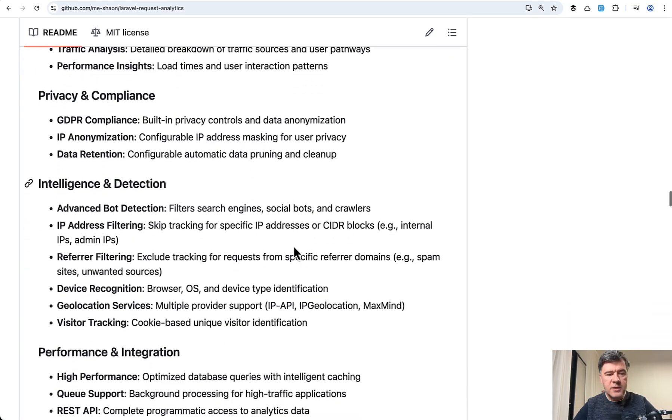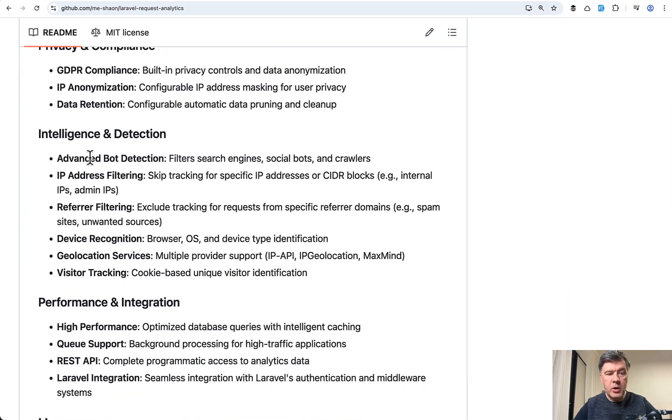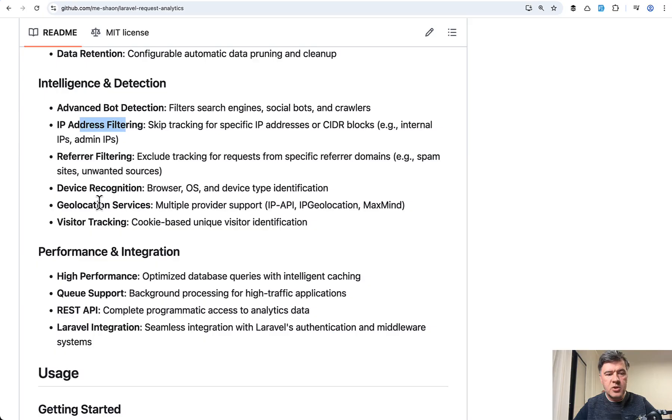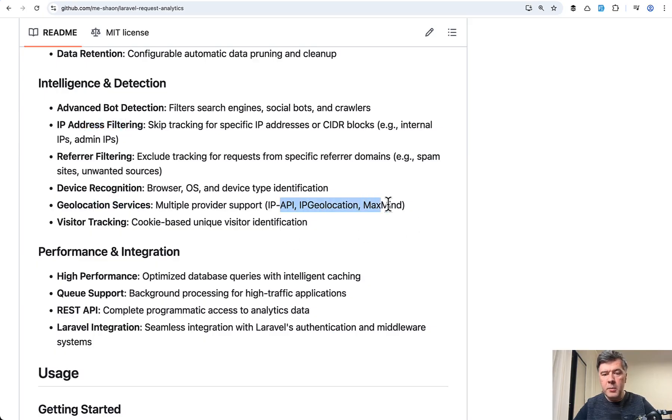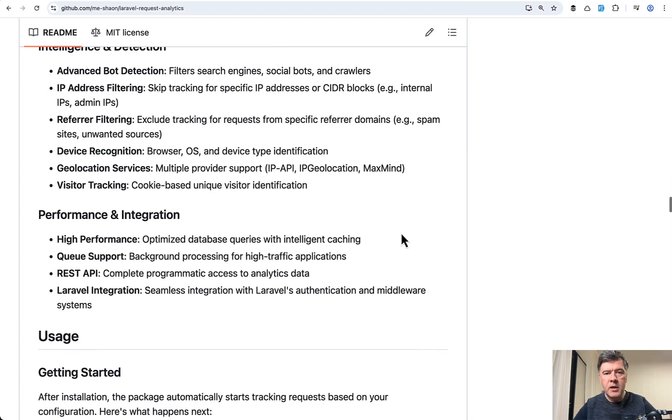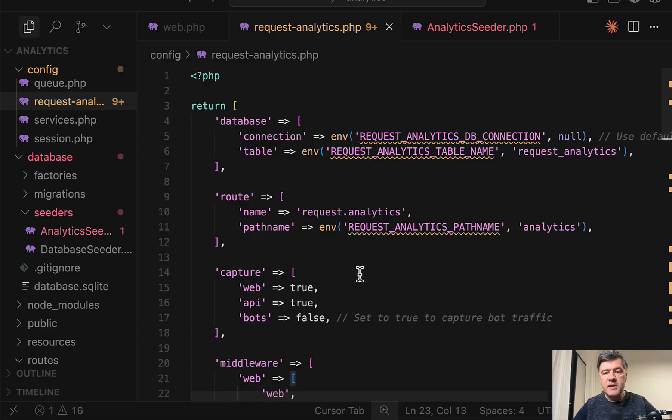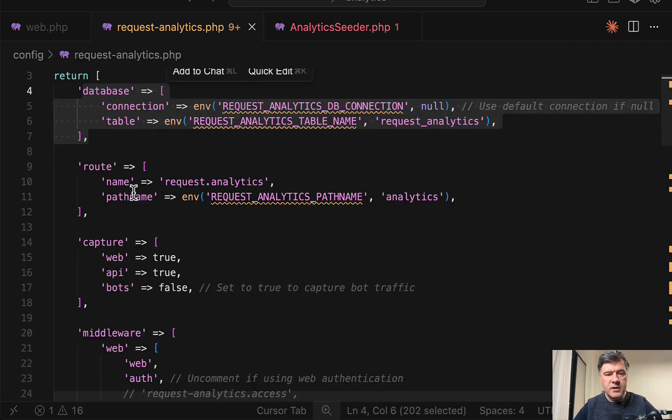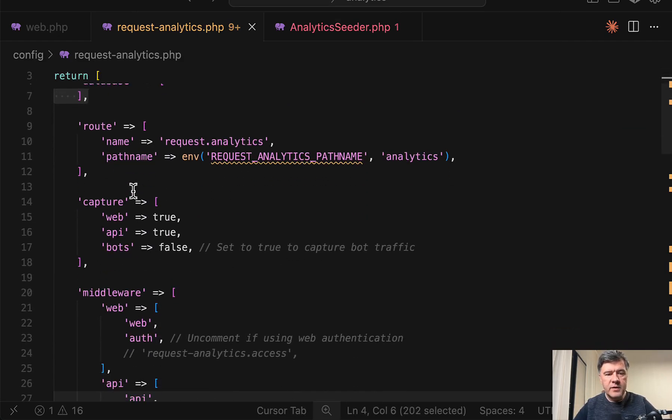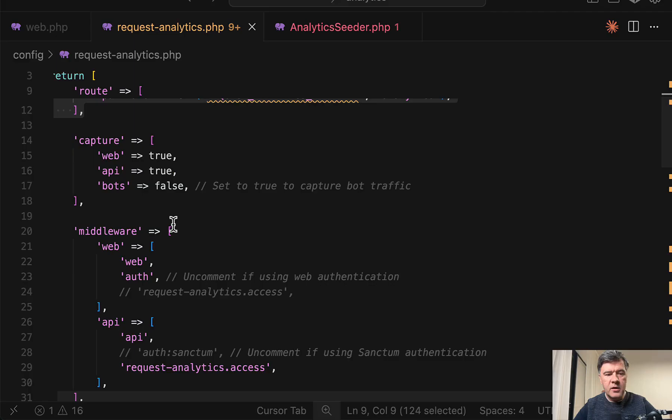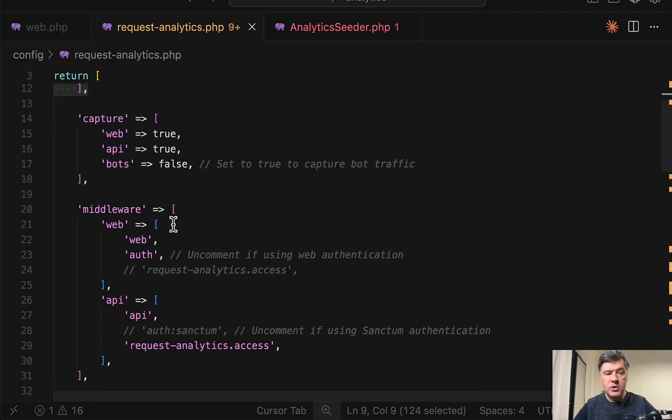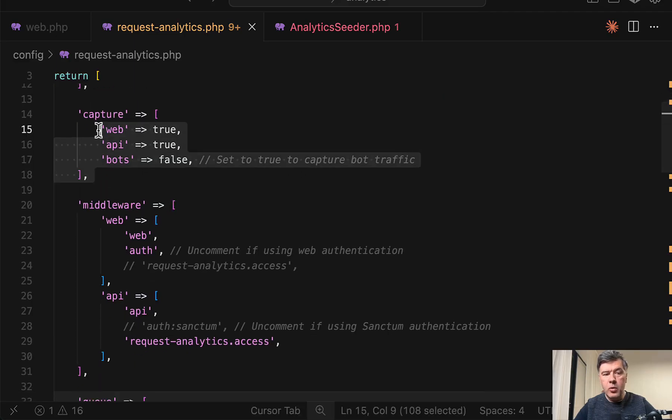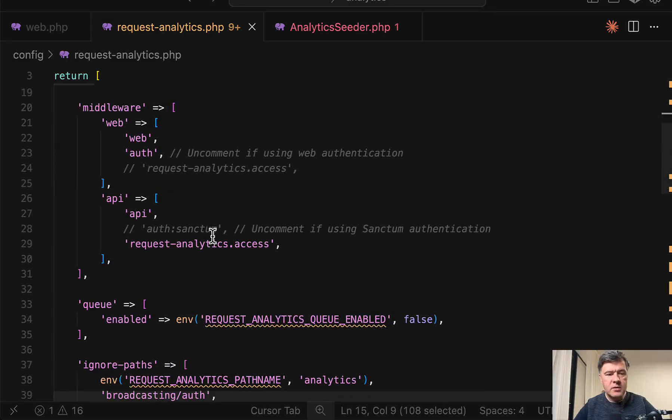Also, there are stuff like bot detection, like IP address filtering, geolocation services, where you can use something like MaxMind or other third-party services with their API keys. I guess the best way to analyze the functionality is to look again at the config file. So you can configure the table, where to save the data, the route,